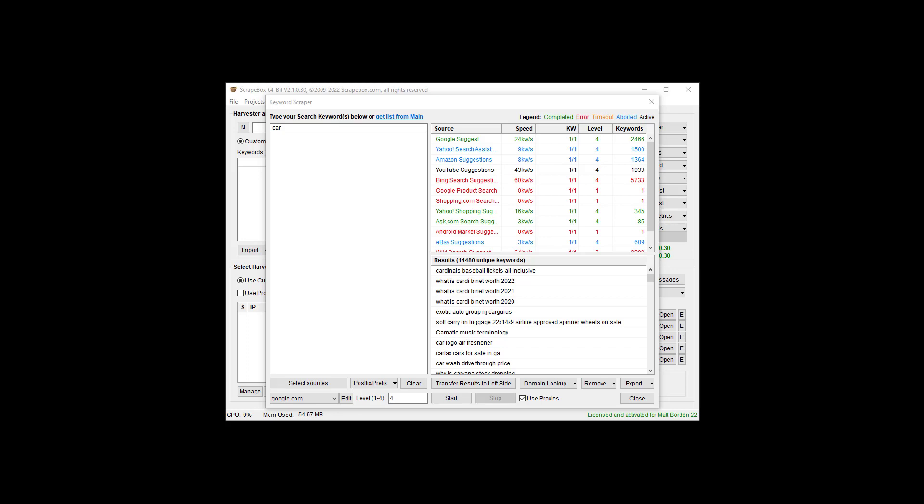How do you get thousands of keywords scraped from a single keyword? That's what we're going to talk about. My name is Ryan Borden. Let's get started.